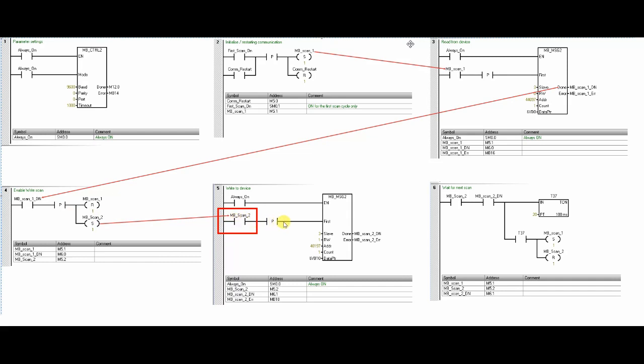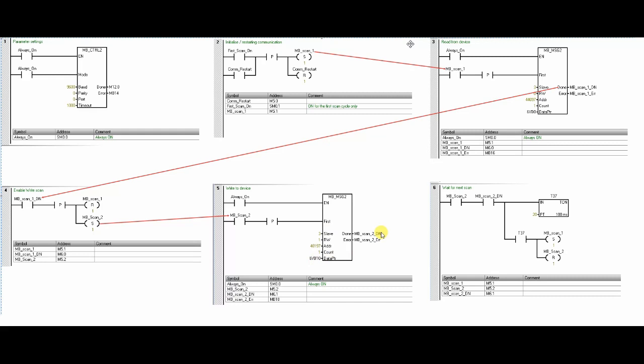Here I have configured the Modbus slave ID, address to which I want to write the SV value, and the pointer of the V memory from where the data will be sent to the Modbus slave address. Here we will write the SV value of the PID controller from VW10.